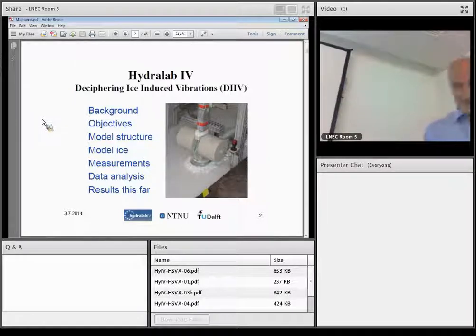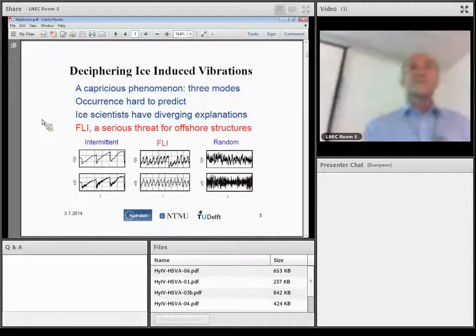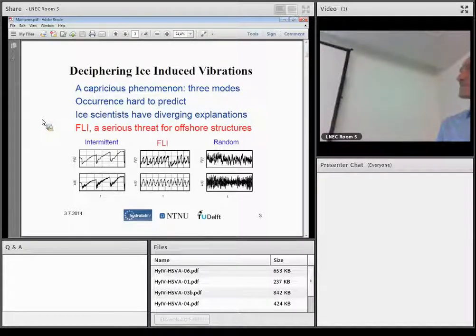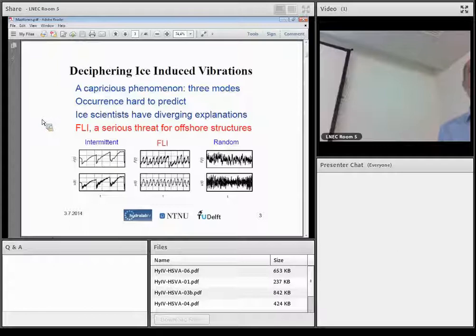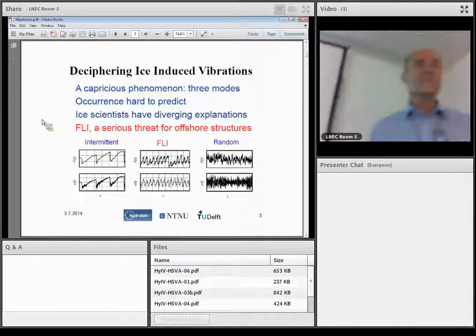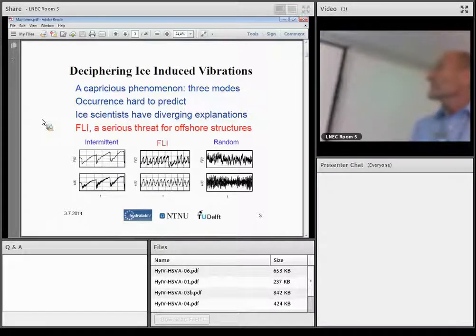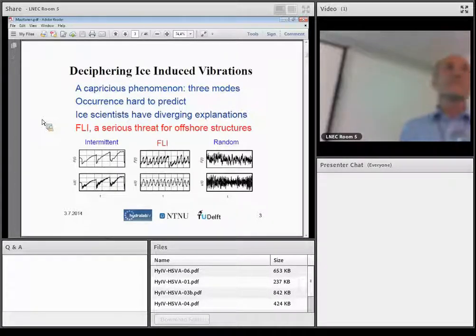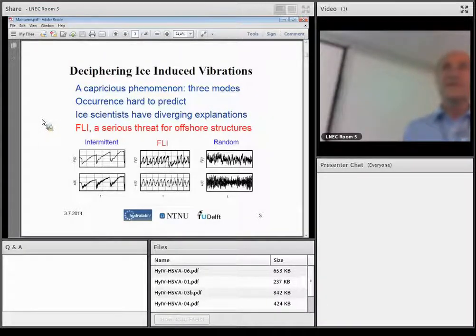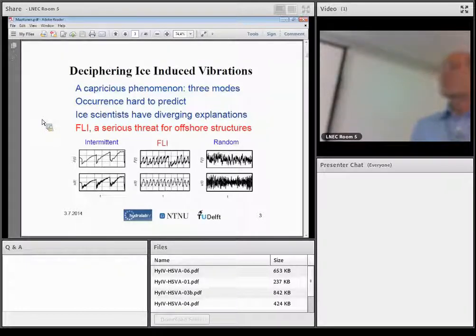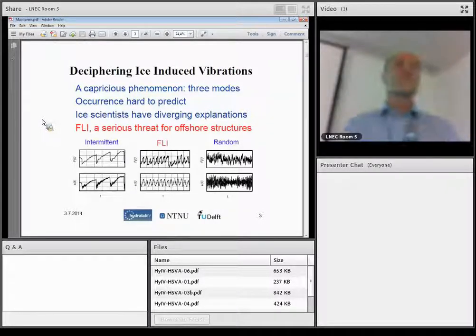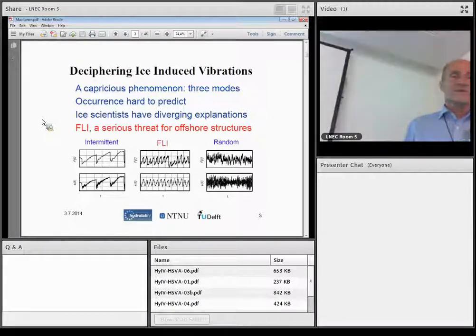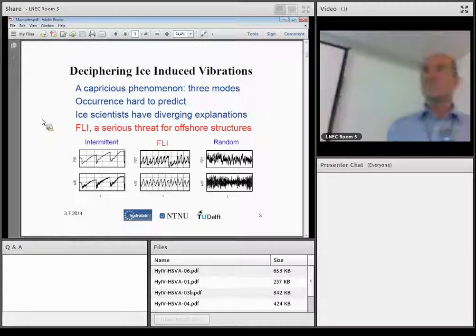Ice-induced vibration is a very strange phenomenon. I used the word capricious, and it's so that you can't predict exactly what will happen and what way it will appear. Also, this phenomenon has been known already from the middle of the 1960s, and still, ice scientists have diverging explanations what is the reason for these severe ice-induced vibrations. The most severe is frequency lock-in, and that's a real threat for offshore structures, as I will show shortly.